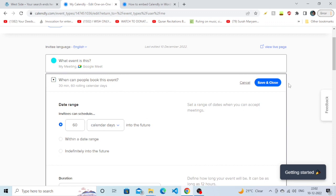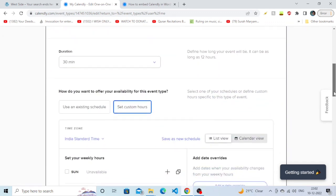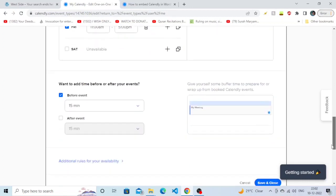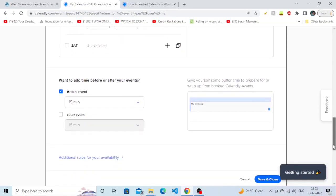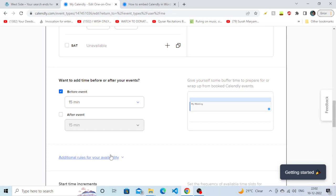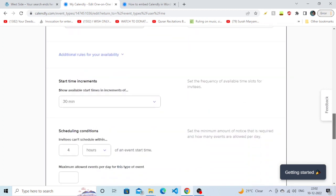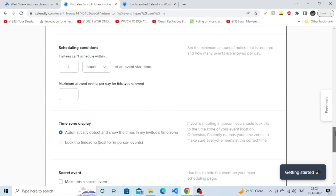an important option here called 'Additional rules for your availability'. Click on it and you need to go further down. As you can see, there's an option called 'Time zone display'. It is saying that if you